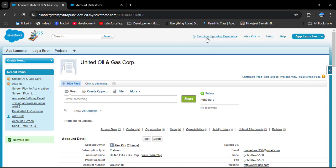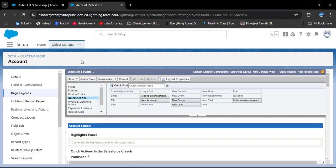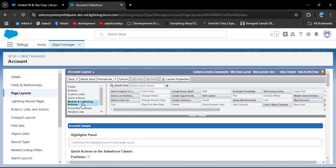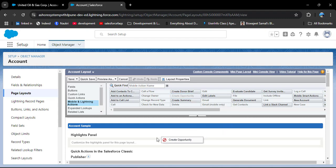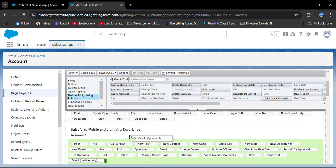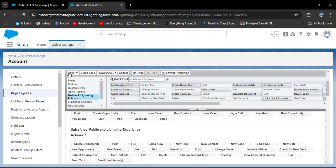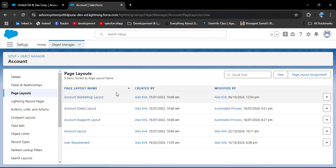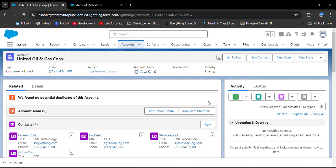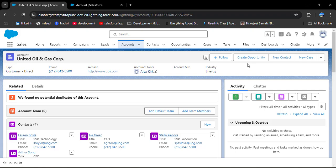Now we want to add this action to Salesforce Lightning as well. Switch back to Salesforce Lightning and open the Account page layout. Below the Quick Actions section, you can see Mobile and Lightning Actions — click on it. Here also we have the Create Opportunity action. Drag this action and drop it into the Salesforce Mobile and Lightning Experience Actions section, then simply click on Save.